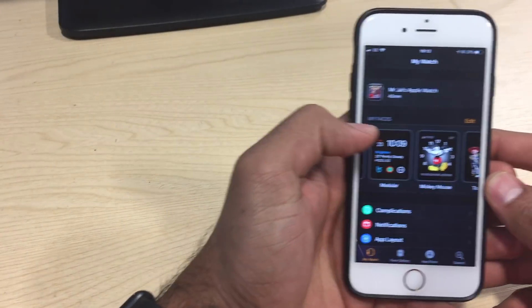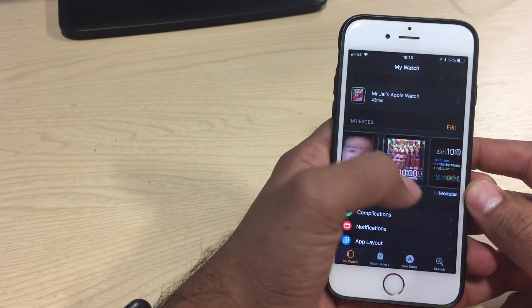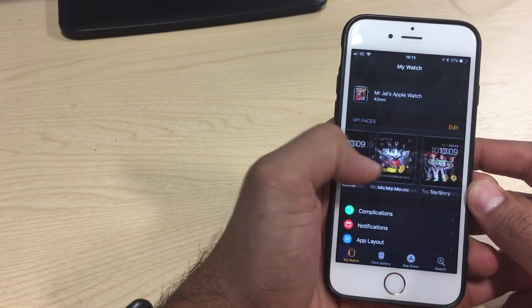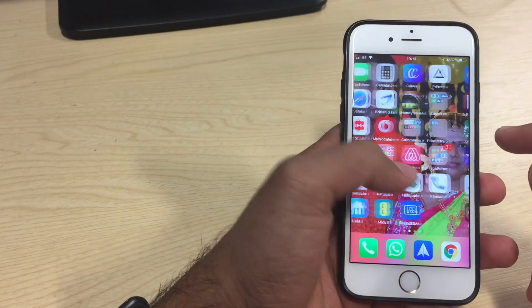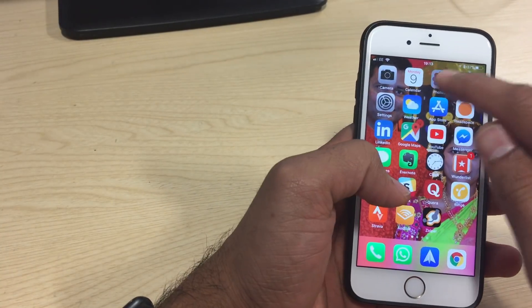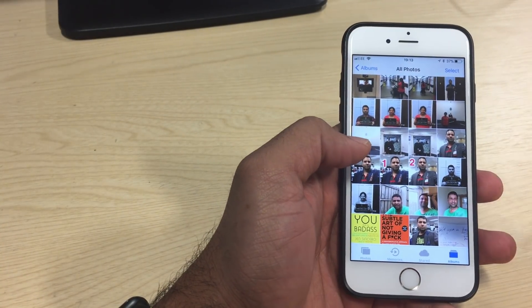Let's go through it. First of all, open your watch app on your phone. You will see watch faces there. Before that, go to your photos.